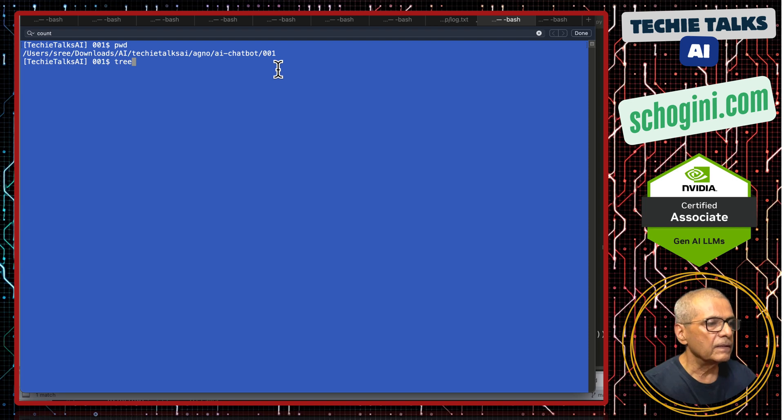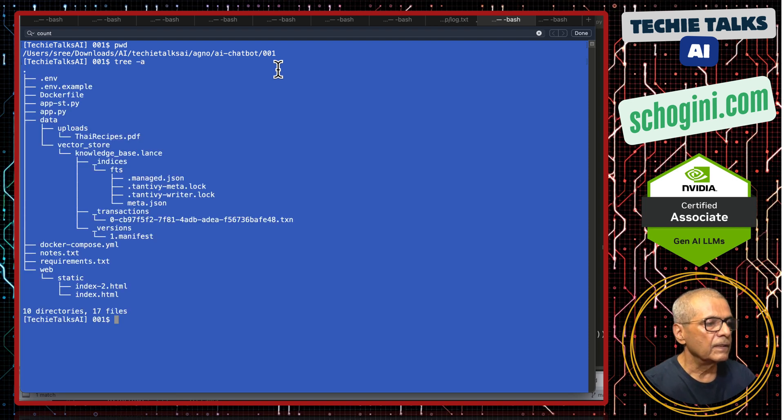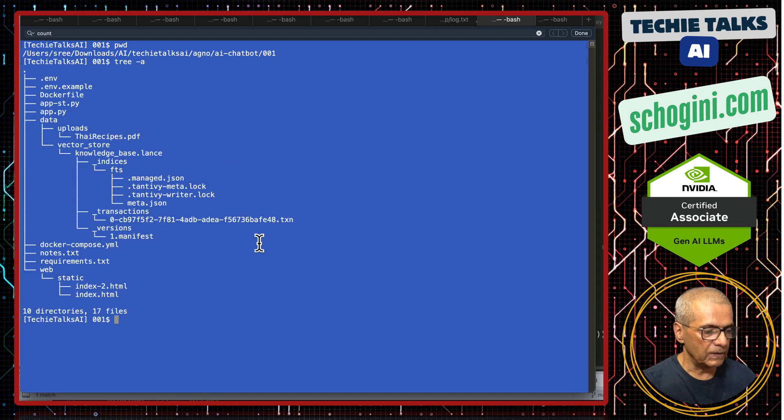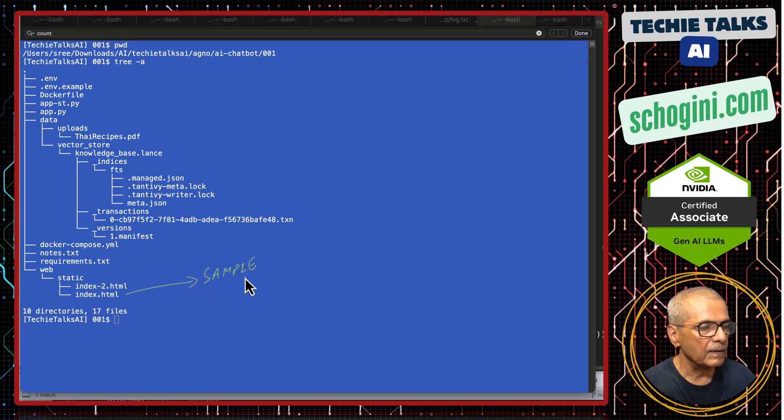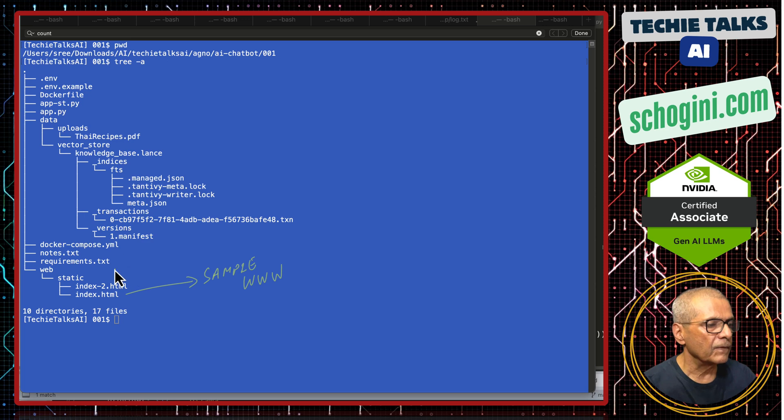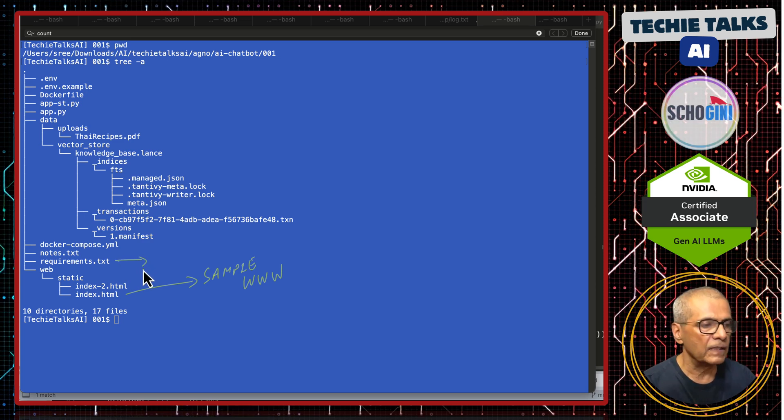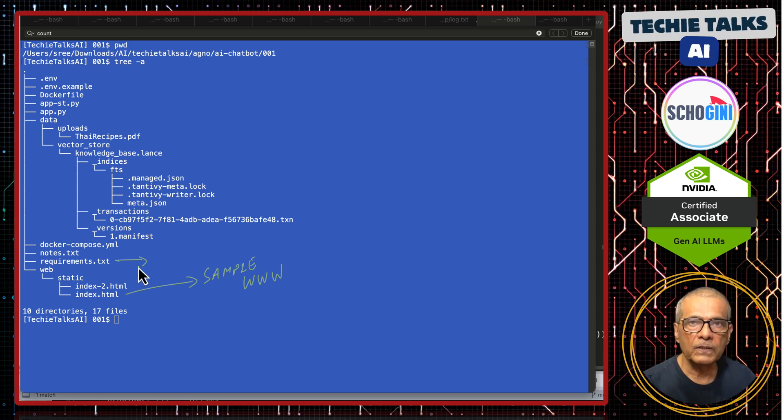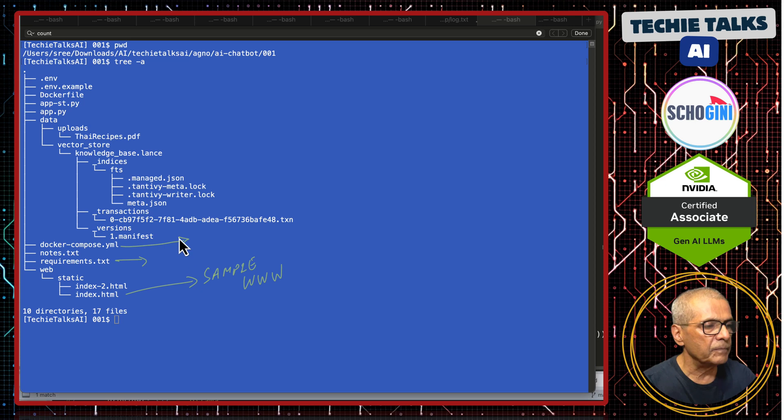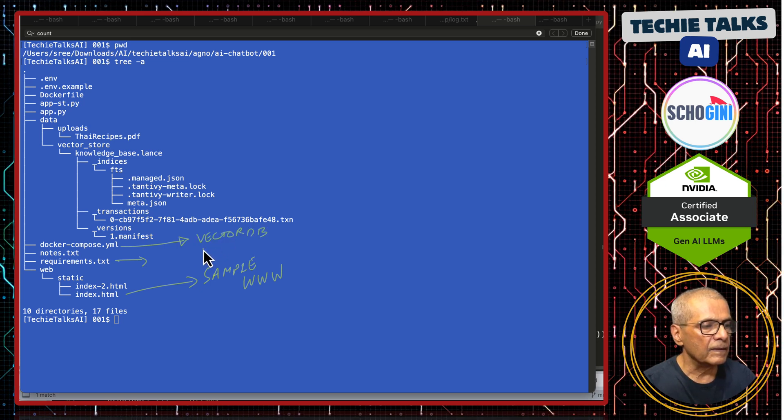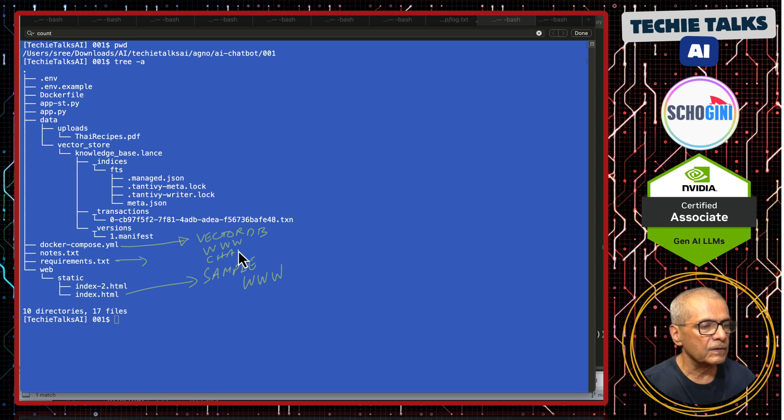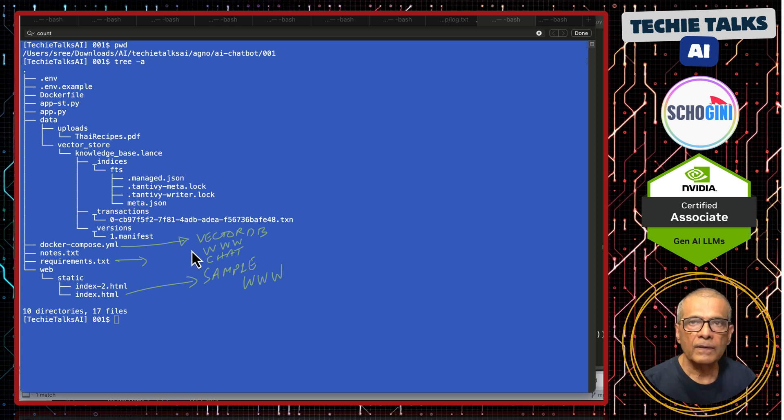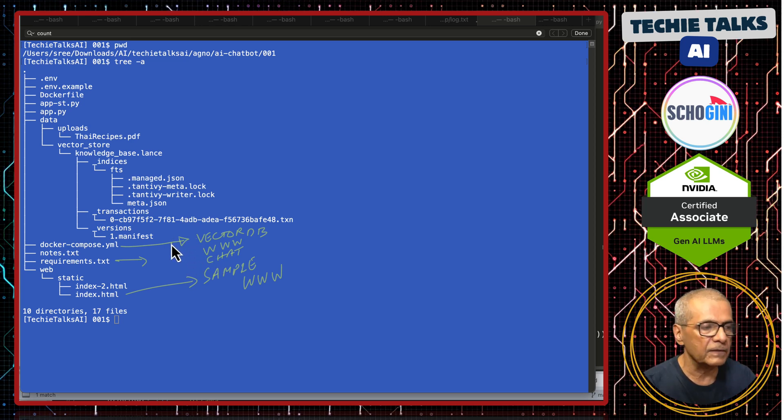If you look at the folder, you will find that there are some files and folders. Let's go over them. This is the sample web application. Then this file requirements.txt has all the needed Python libraries. But you do not need to install anything locally. We are using Docker. And this Docker compose app contains the vector database, the sample web server and the chat application. This is all in one self-contained Docker compose using which you can launch the entire application.